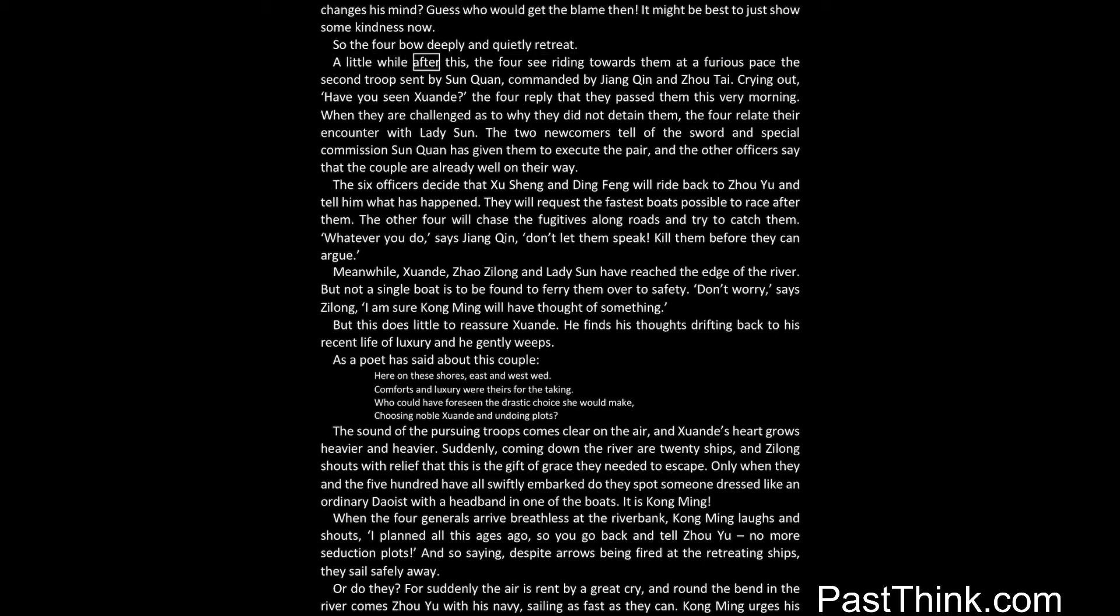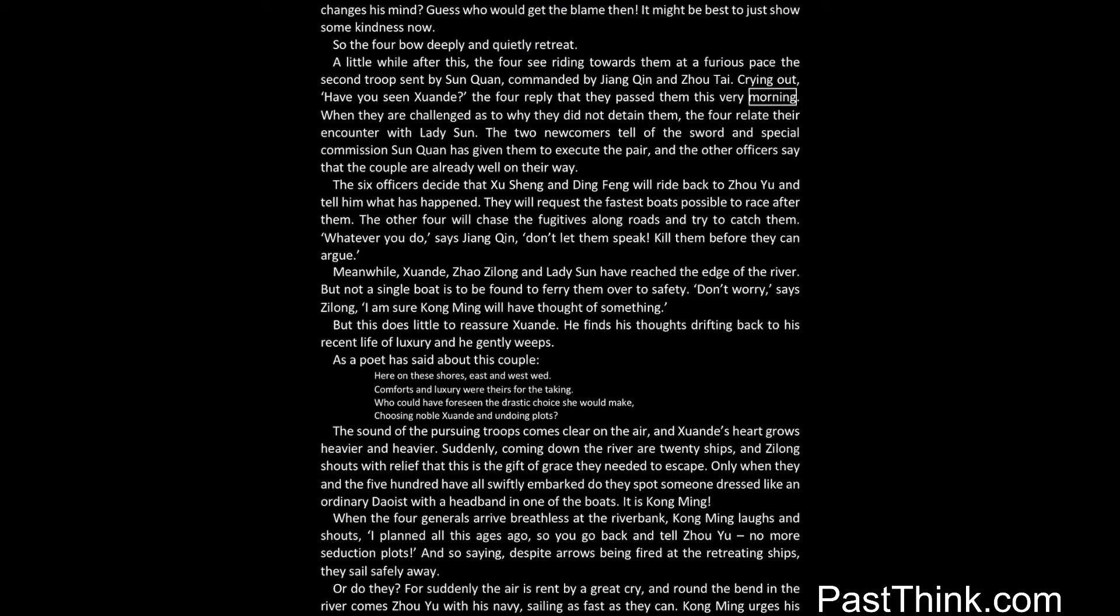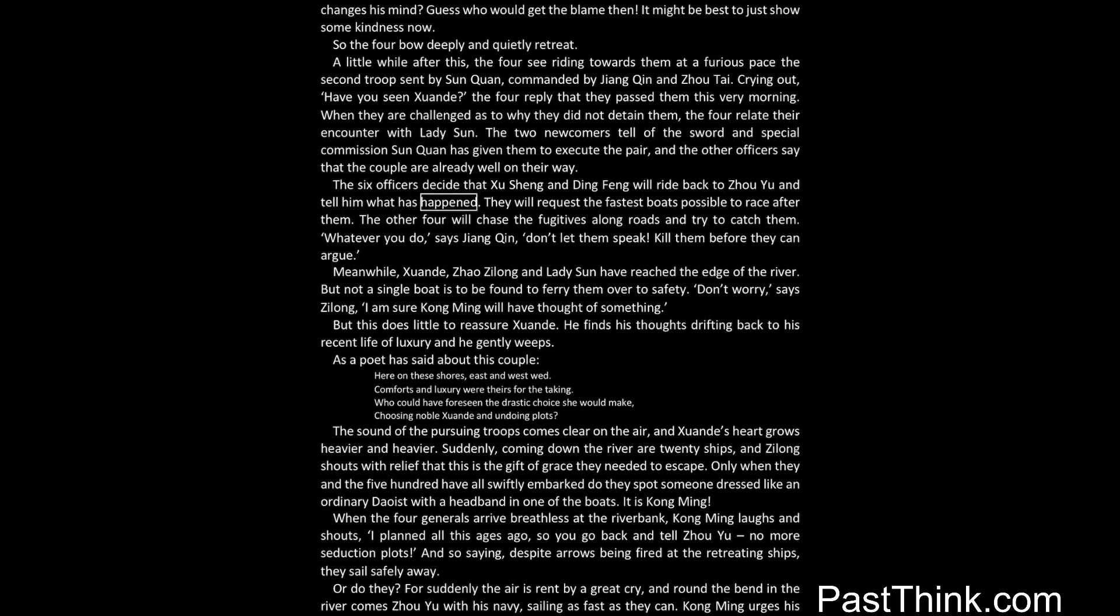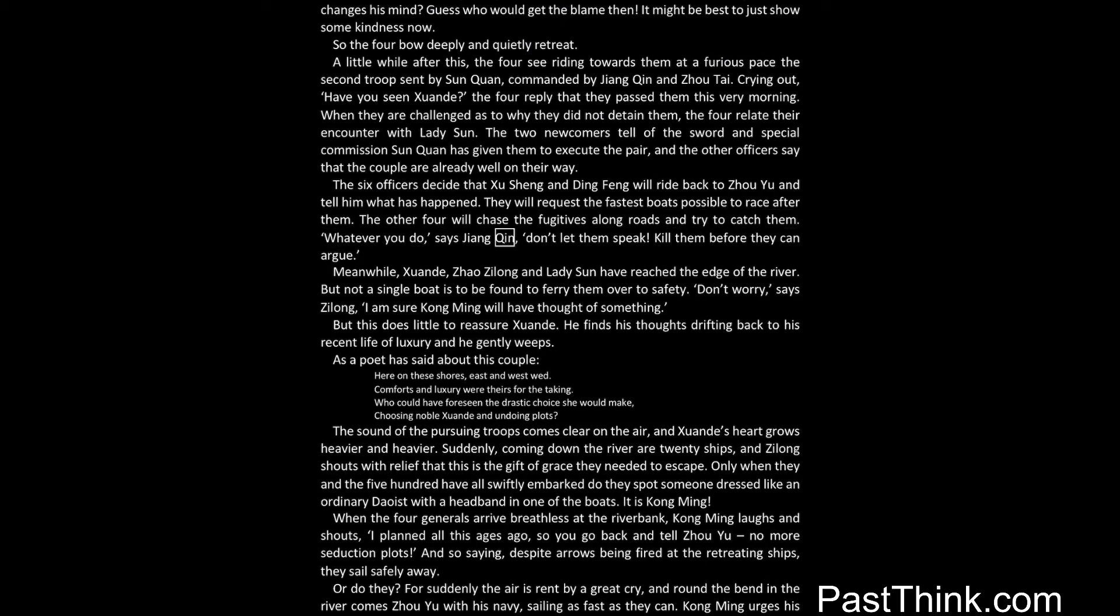A little while after this, the four see riding towards them at a furious pace the second troop sent by Sun Quan, commanded by Jiang Qin and Zhou Tai. Crying out, Have you seen Xuanda? The four reply that they passed them this very morning. When they are challenged as to why they did not detain them, the four relate their encounter with Lady Sun Day. The two newcomers tell of the sword and special commission Sun Quan has given them to execute the pair, and the other officers say that the couple are already well on their way. The six officers decide that Xu Sheng and Ding Feng will ride back to Zhou Yu and tell him what has happened. They will request the fastest boats possible to race after them. The other four will chase the fugitives along roads and try to catch them. Whatever you do, says Jiang Qin, don't let them speak. Kill them before they can argue.